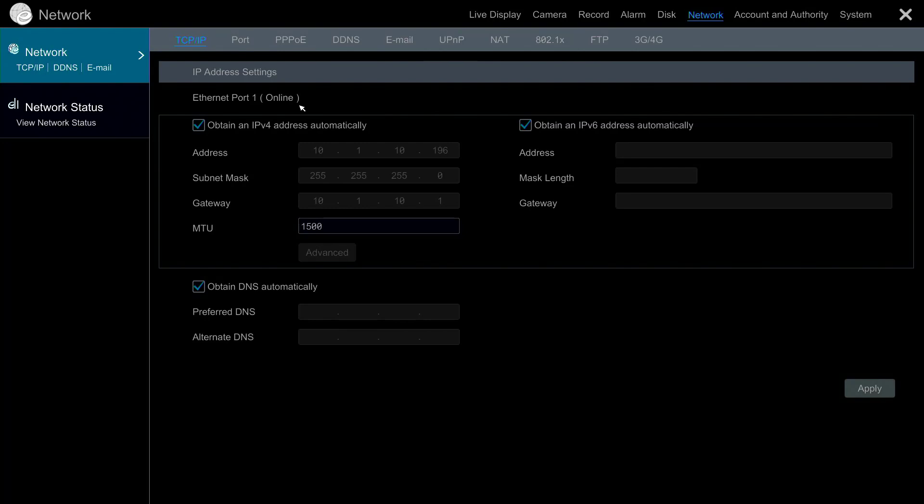One or both of the checkboxes for Obtain IP Address automatically should be checked unless you want to assign a static IP to the DVR.